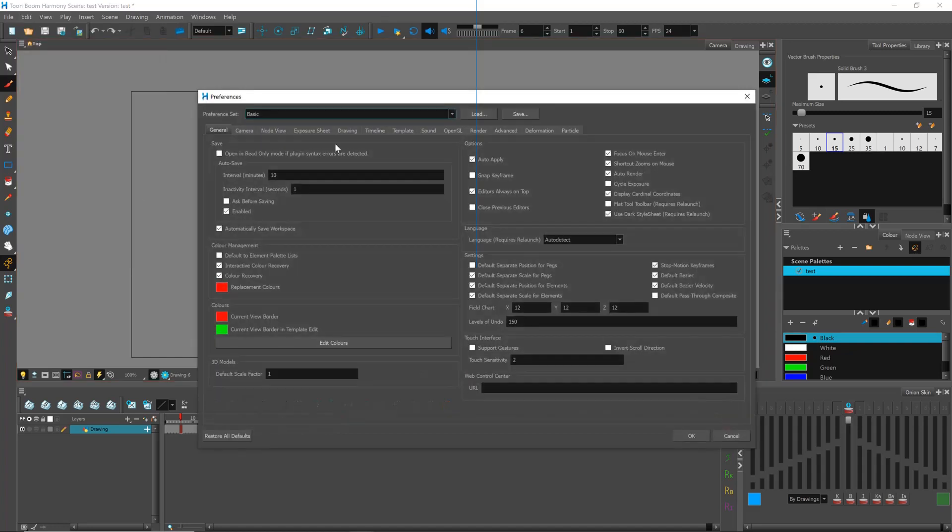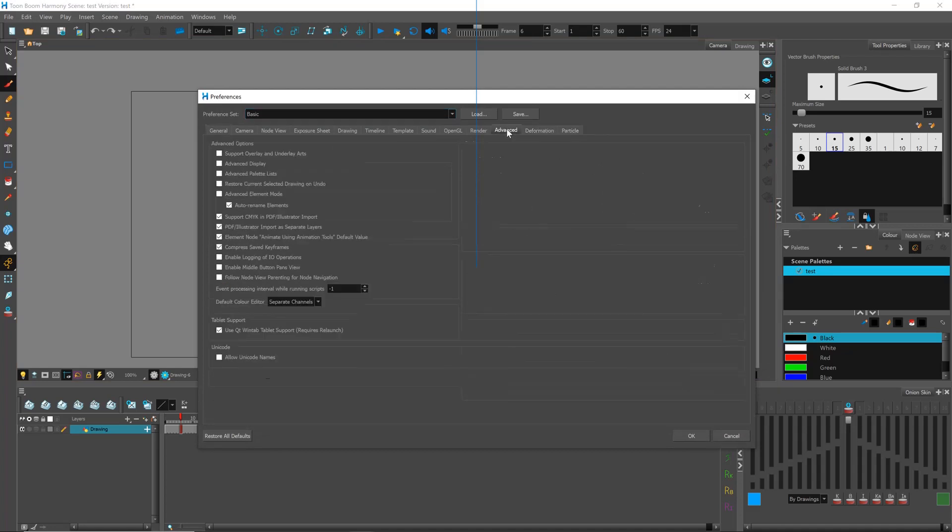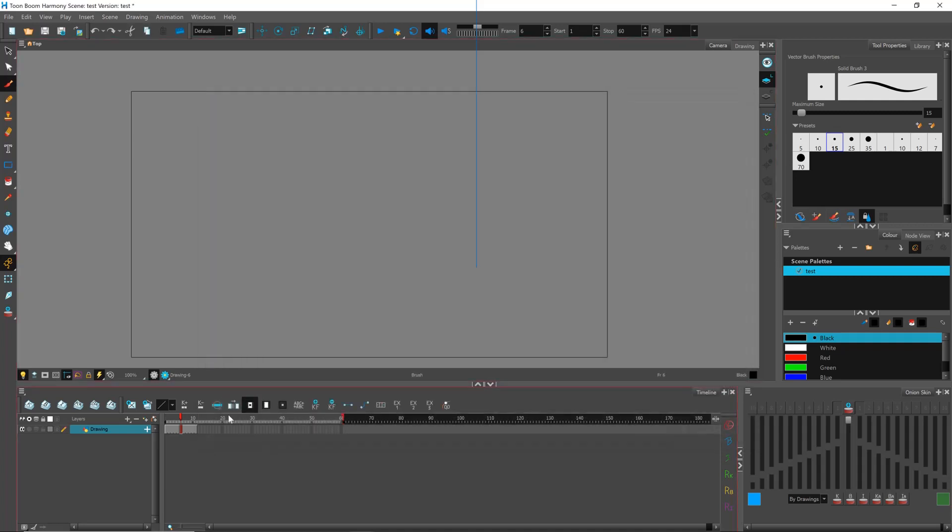I can try to change this setting here: Restore current selected drawing on undo. I don't know what it does actually. It doesn't really change anything. Let's try again.